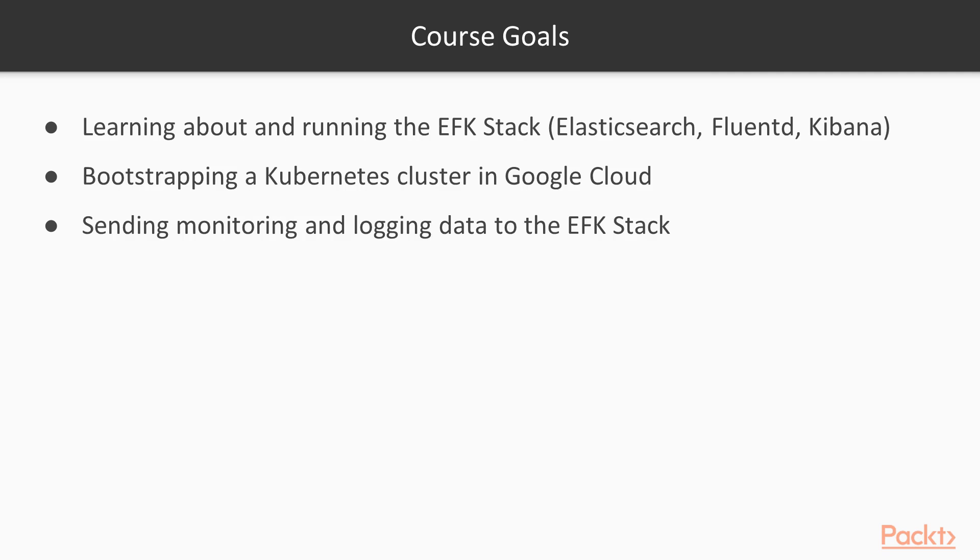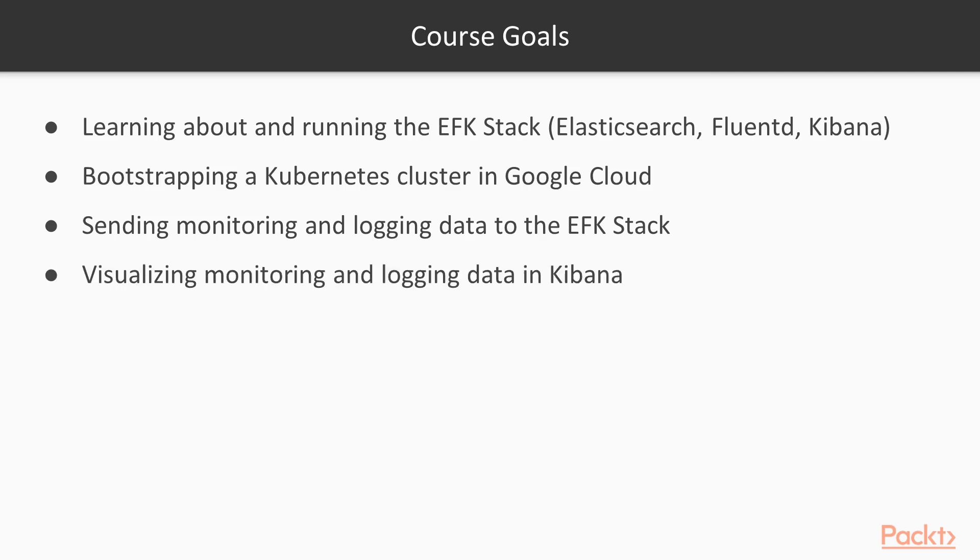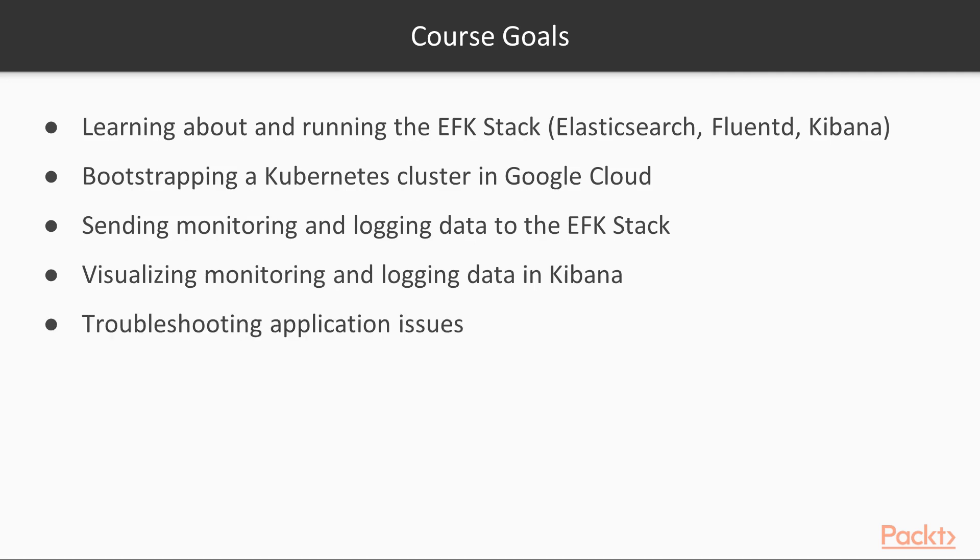By the end of the course, you will have learned how to install and configure monitoring and logging agents on the Kubernetes nodes, how to create powerful visualizations for metrics stored in Kibana, and how to efficiently troubleshoot application issues when those occur.